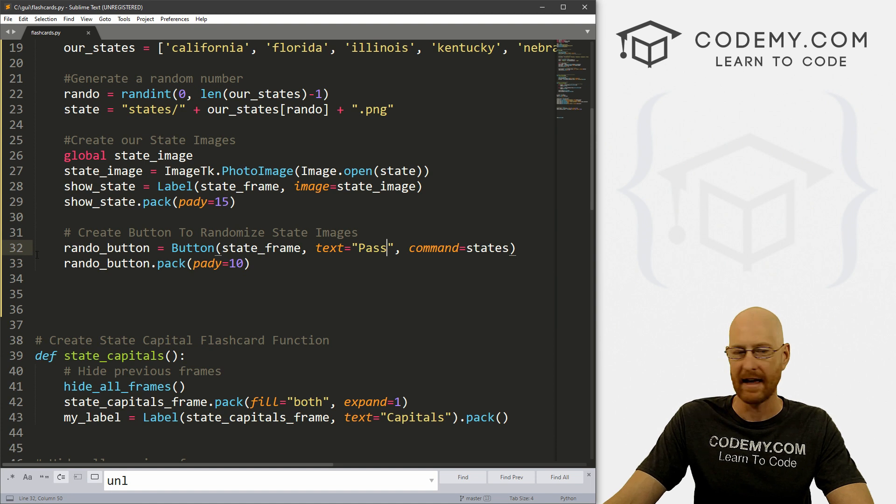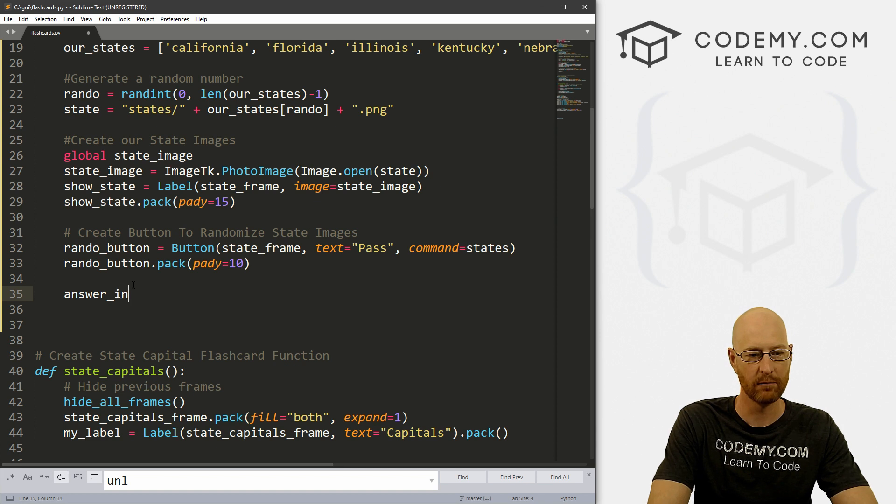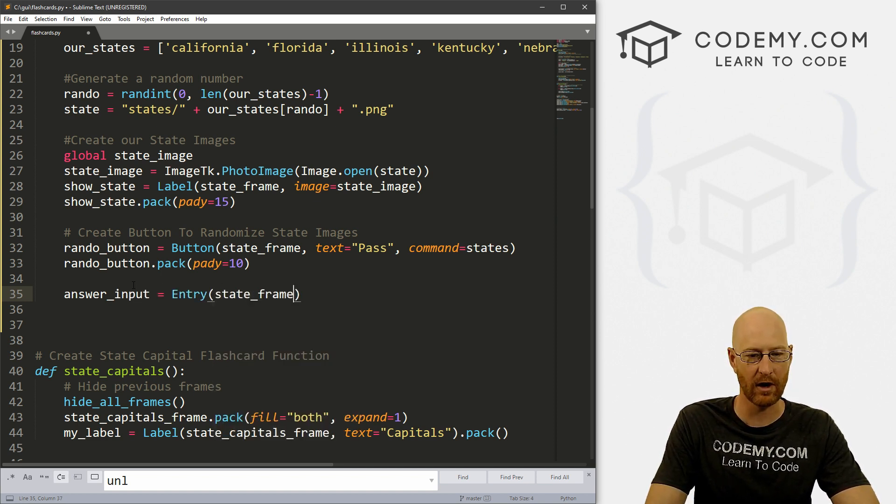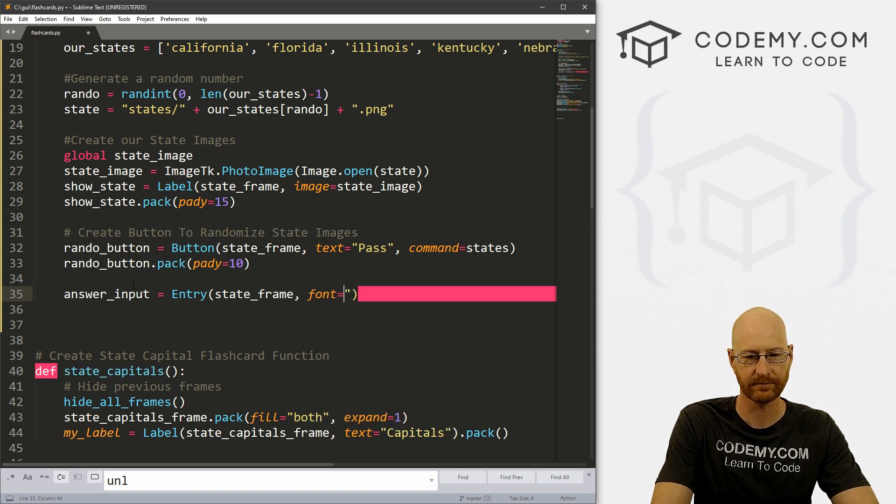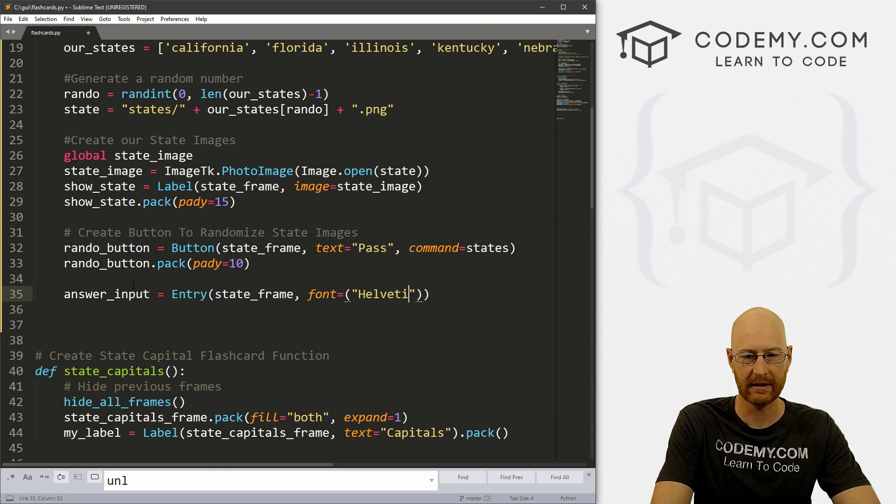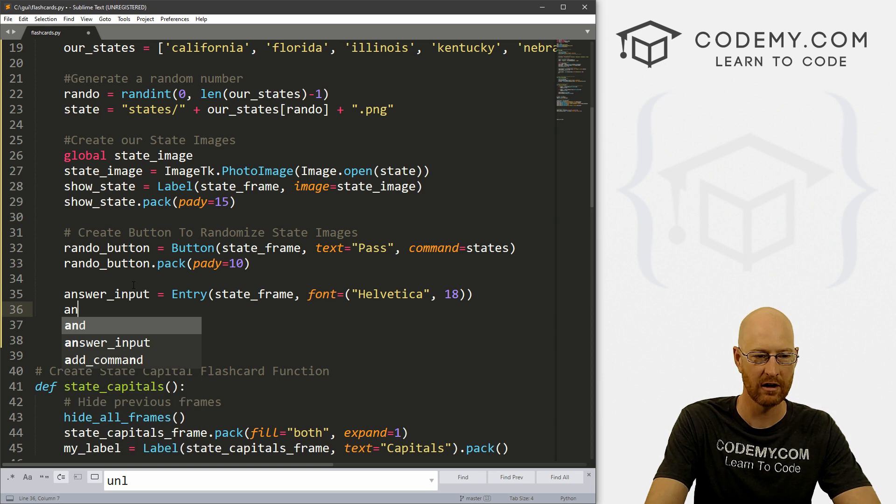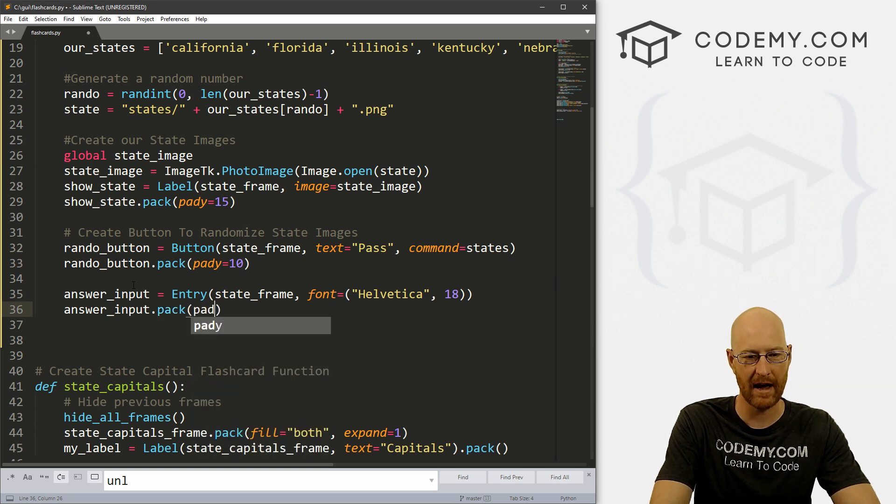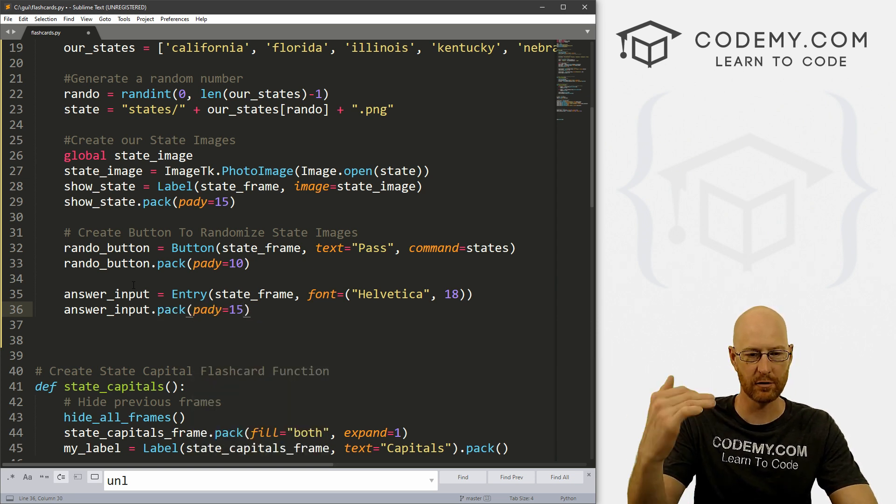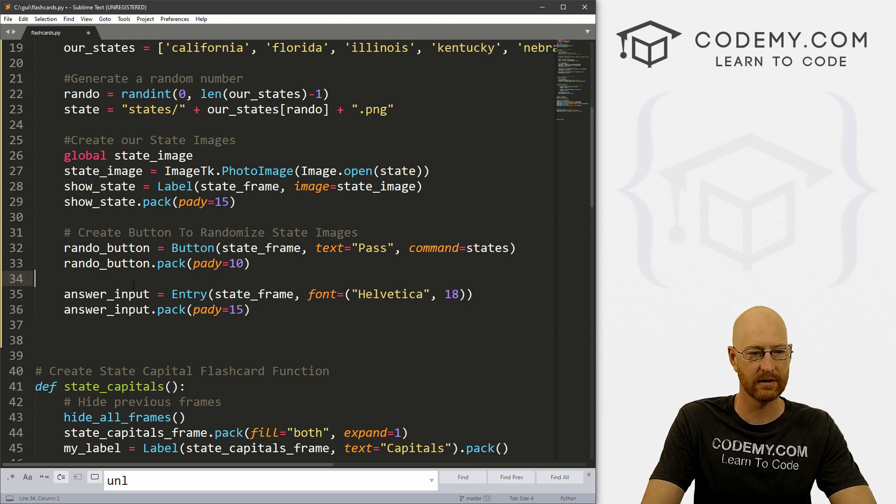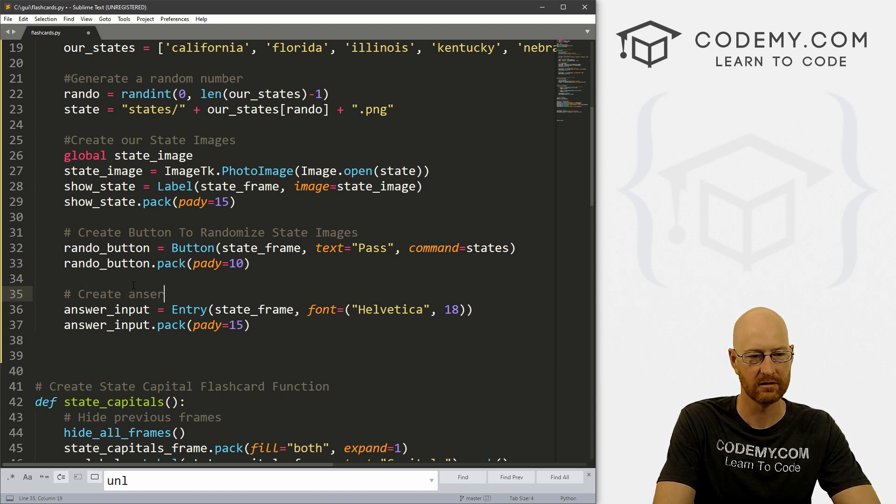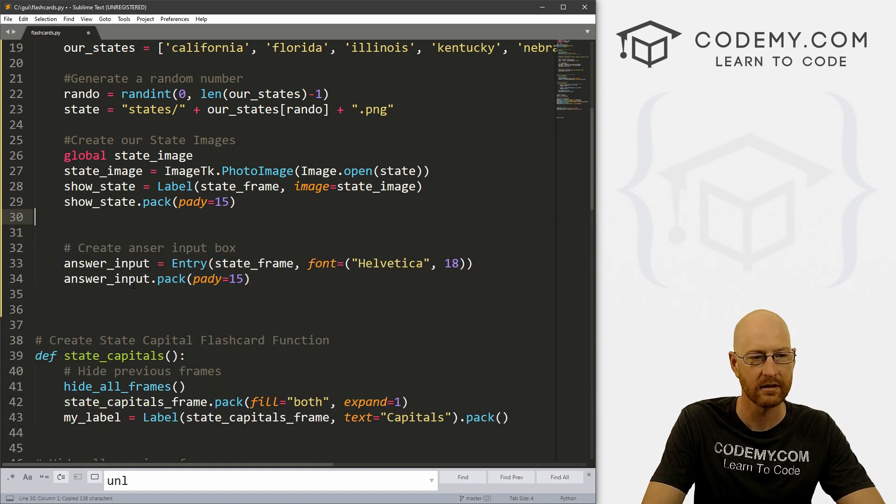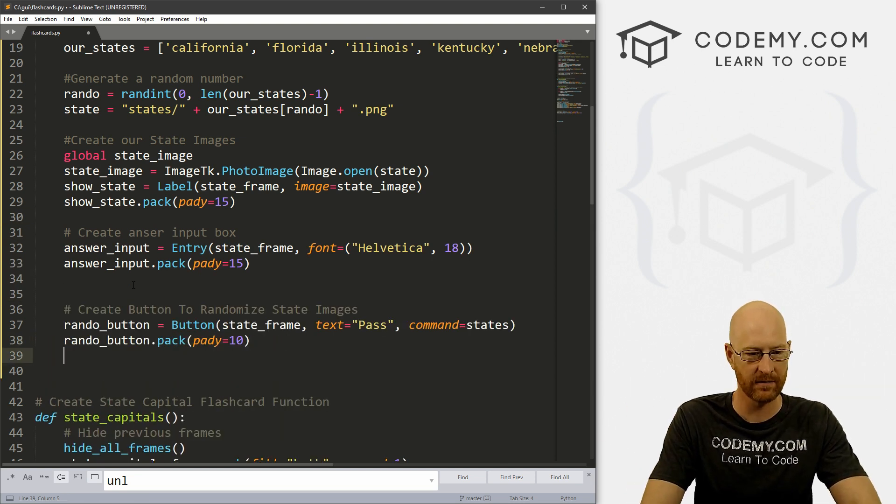So first things first, we need an entry box. So let's call this answer_input. And it's an entry box. And we're going to put it in our state_frame. And let's give this a font of Helvetica. And let's change it to like size 18, just to make it a little bit bigger. And let's go answer_input.pack. And we want to give this a pady of 15 or so, just to smush it down a little bit. And we might want to put, well, let's create a comment says create answer input box. And let's copy this button and put it underneath this box just to make it look nicer.